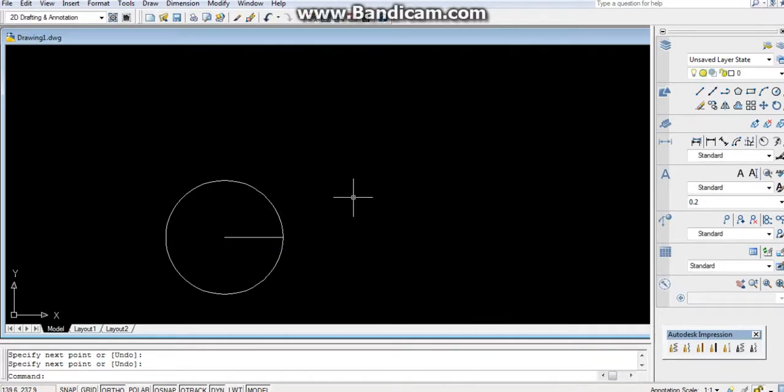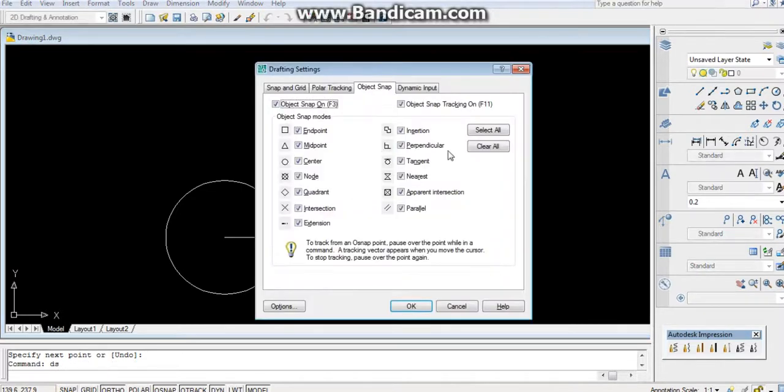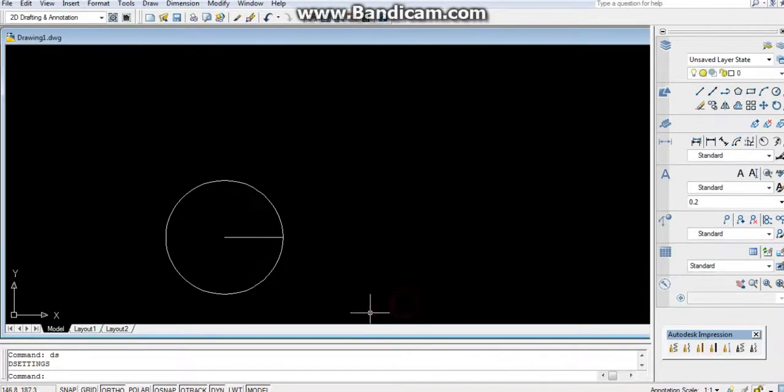If you are not able to see the nodes or points or the center, press DS, enter, select all, OK. O snap should be on.